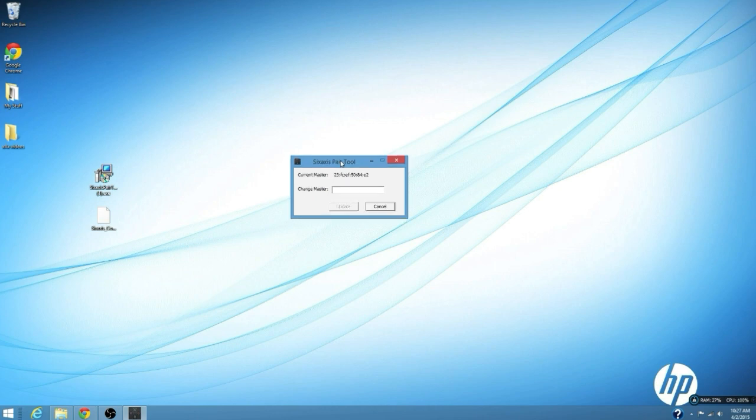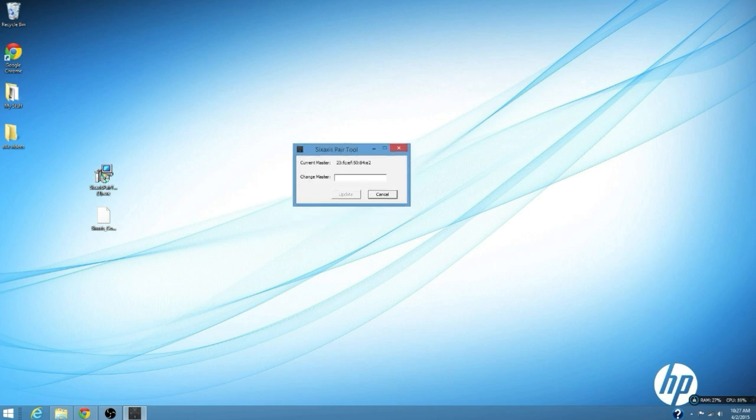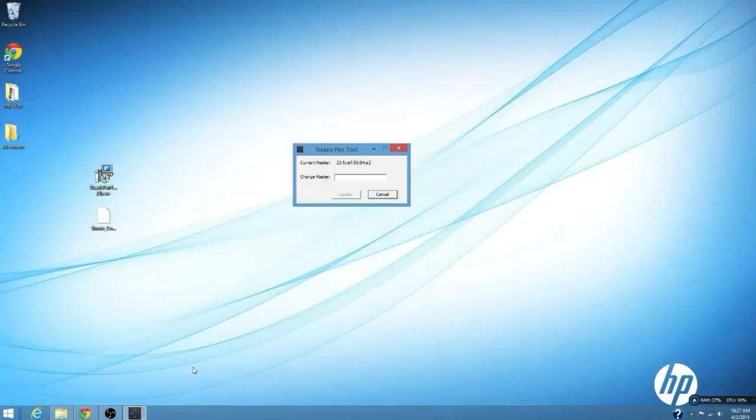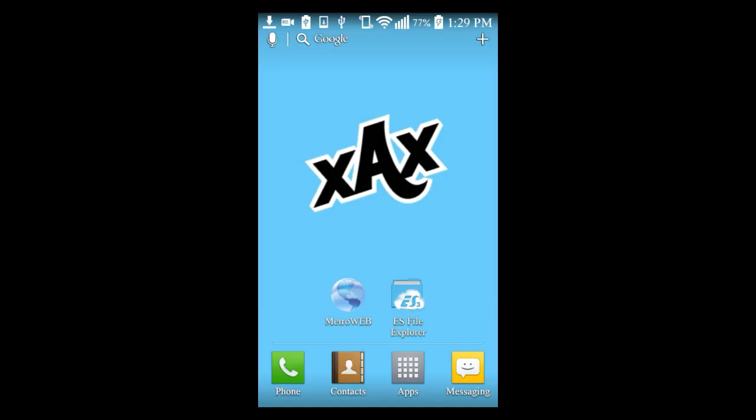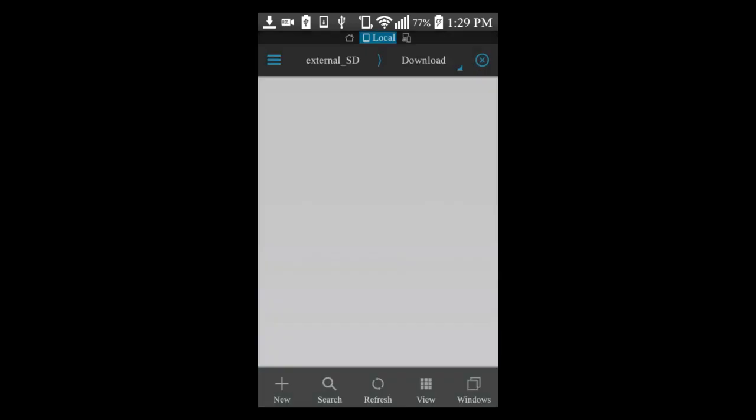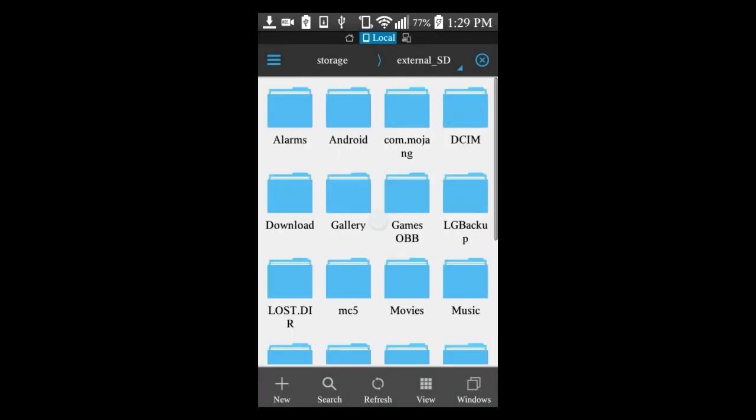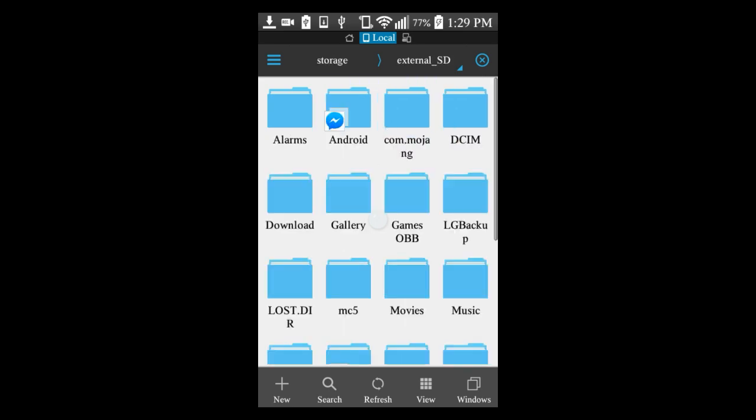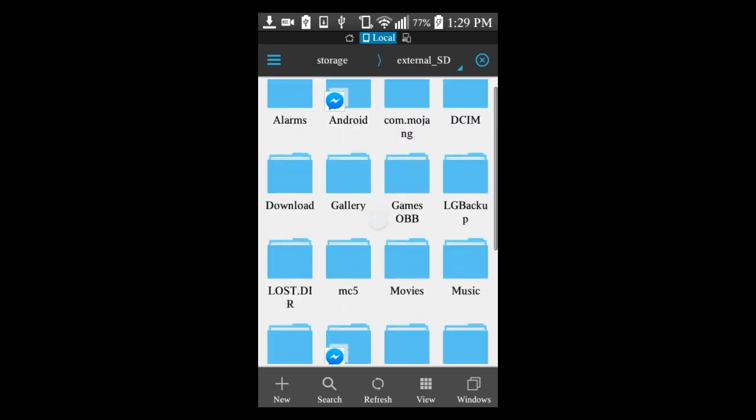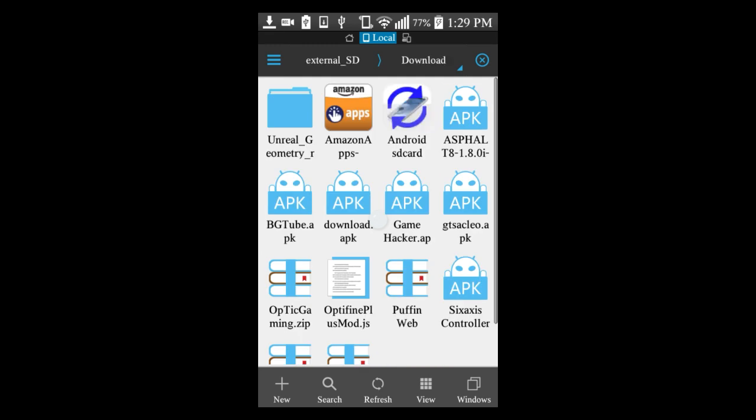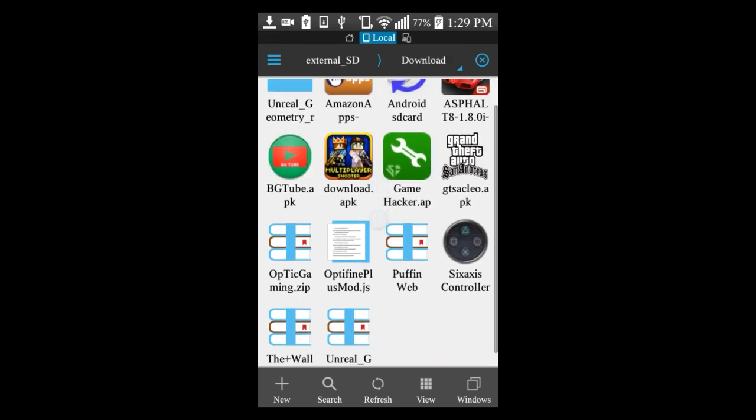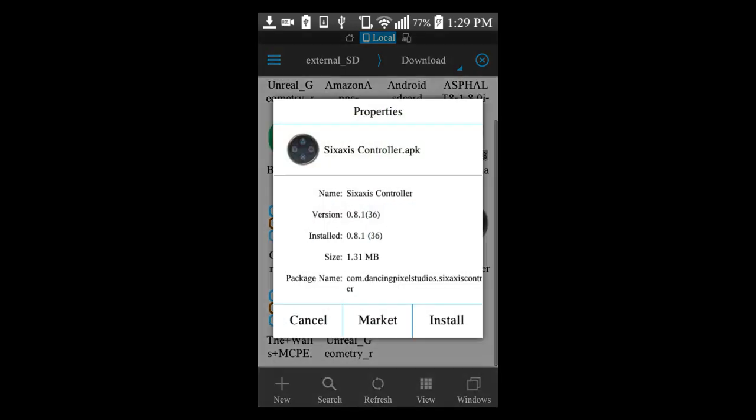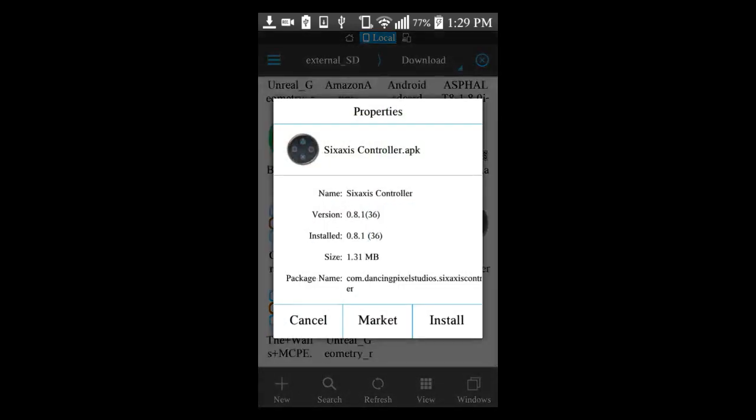So you can see I've got the controller connected now. What you're going to do is install the APK on your phone. Here I'm on my phone as you can see. You're going to open ES File Explorer which you can get from the Play Store. Then you're going to find where you downloaded the APK. I put it on my external SD card in my download folder. Then you're going to install it.